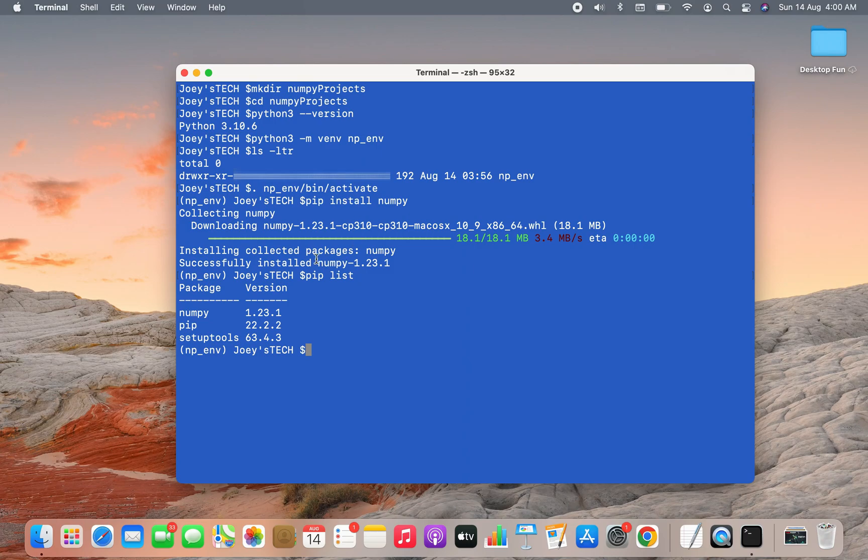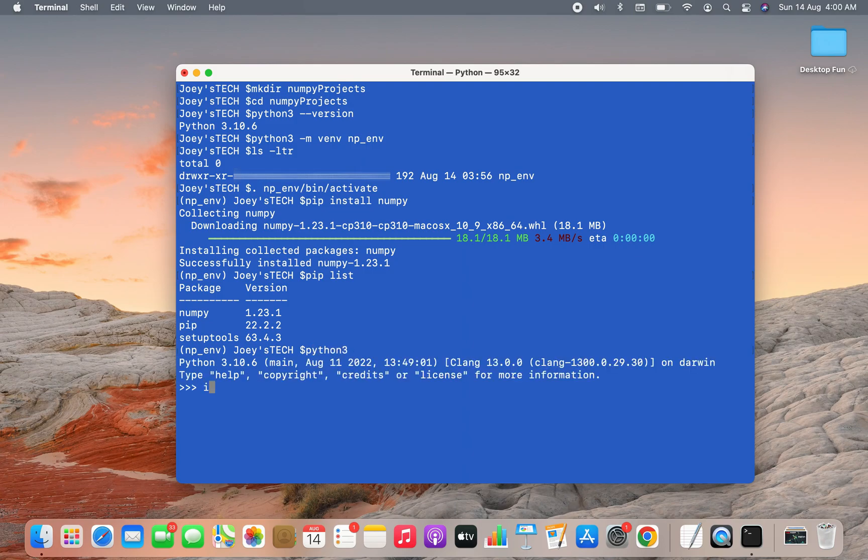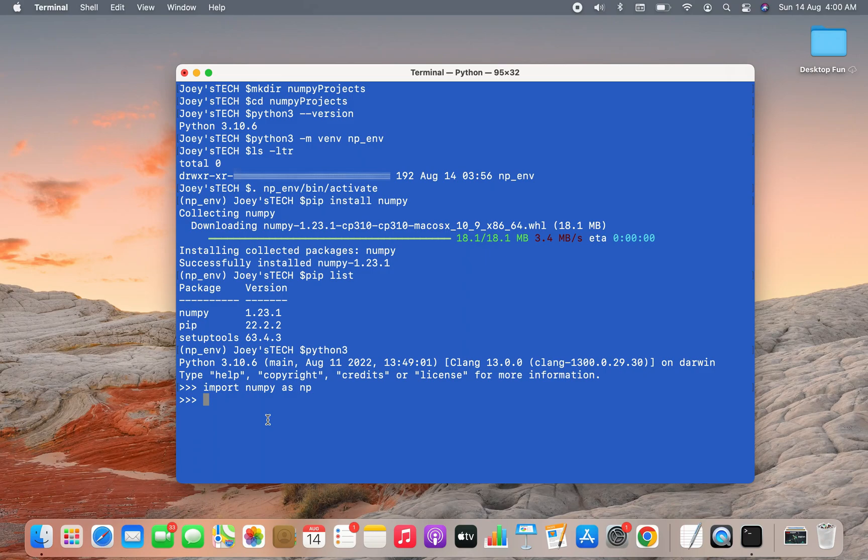You can see NumPy appears over here. You can see the version is 1.23.1, which is what we installed a moment ago. Another way to check if NumPy has been installed is to open the Python prompt using python3